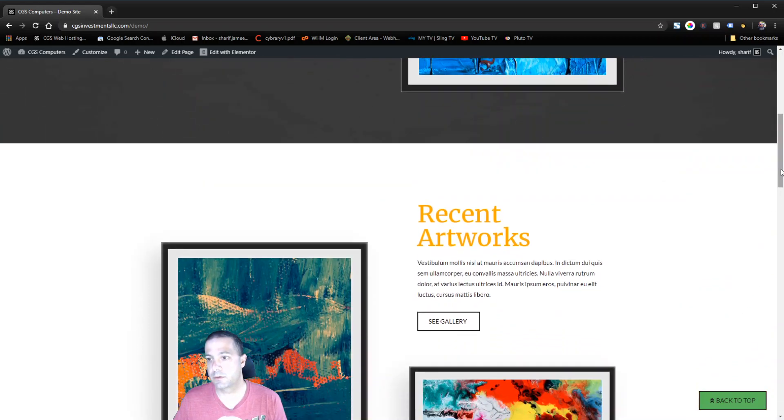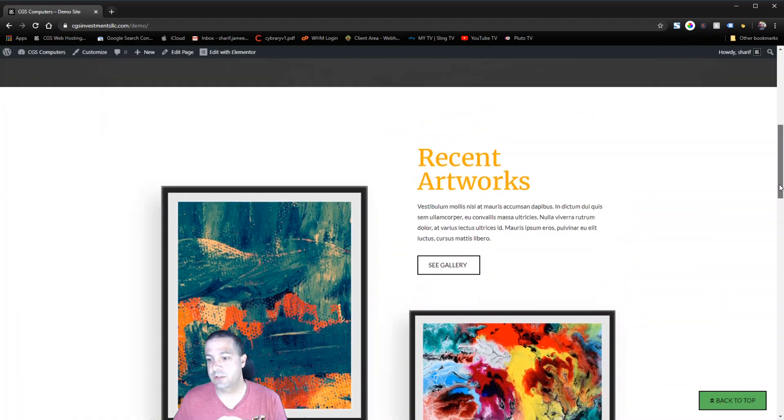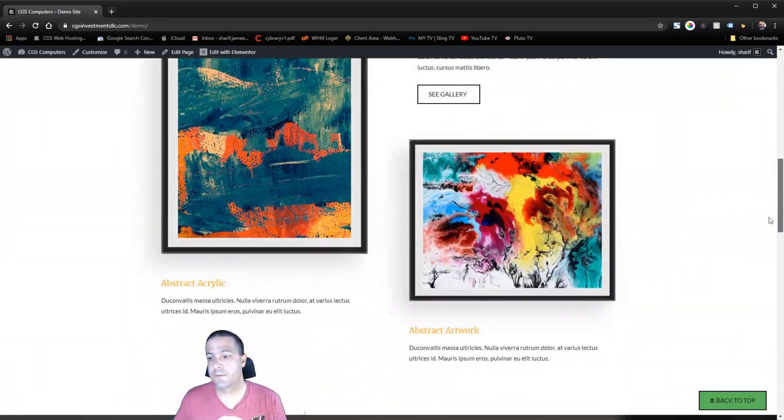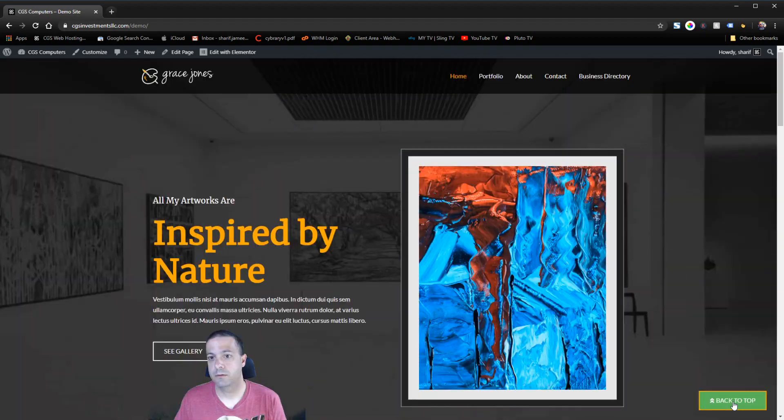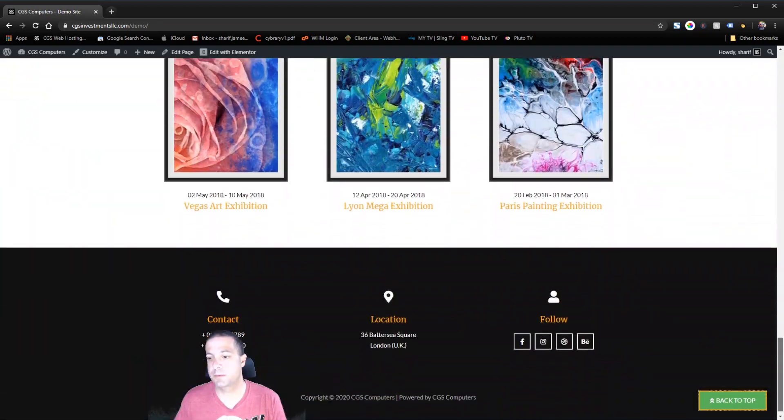And if we scroll down anywhere, you'll notice that the button stays there. And if we click it, we get a nice smooth scroll right to the top, right?